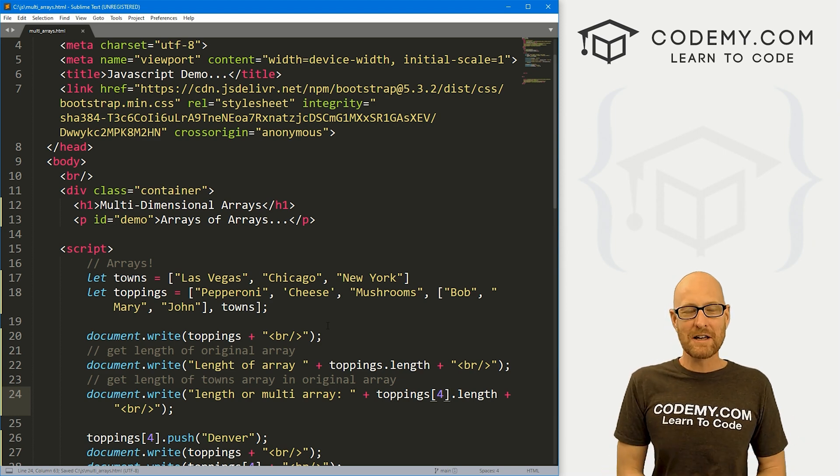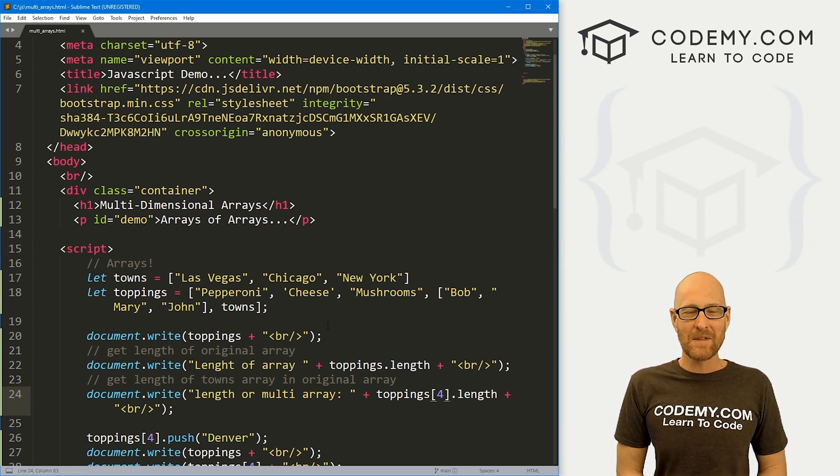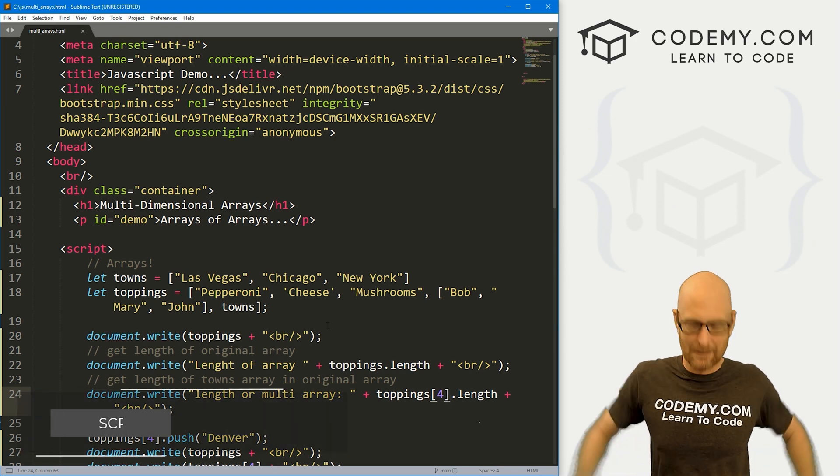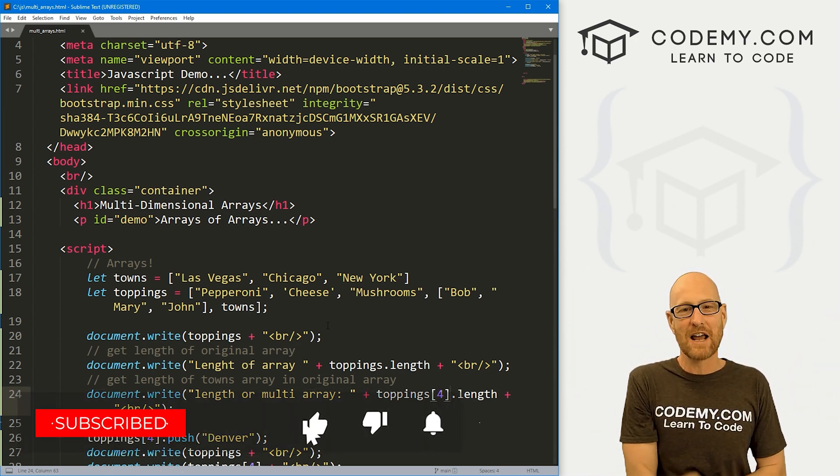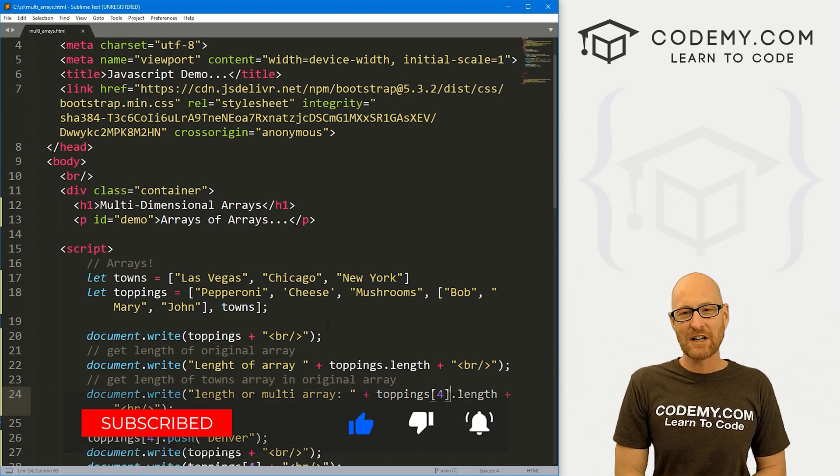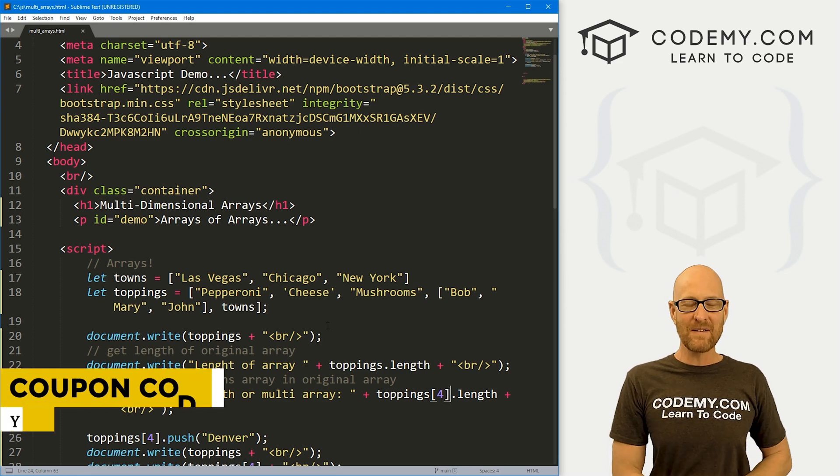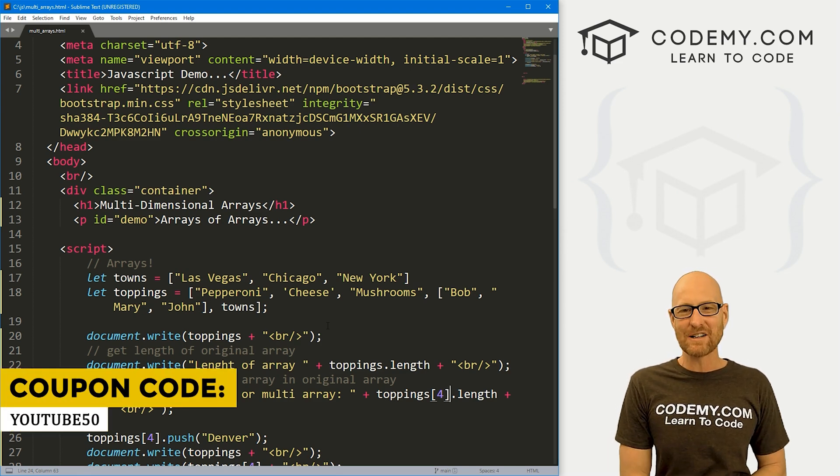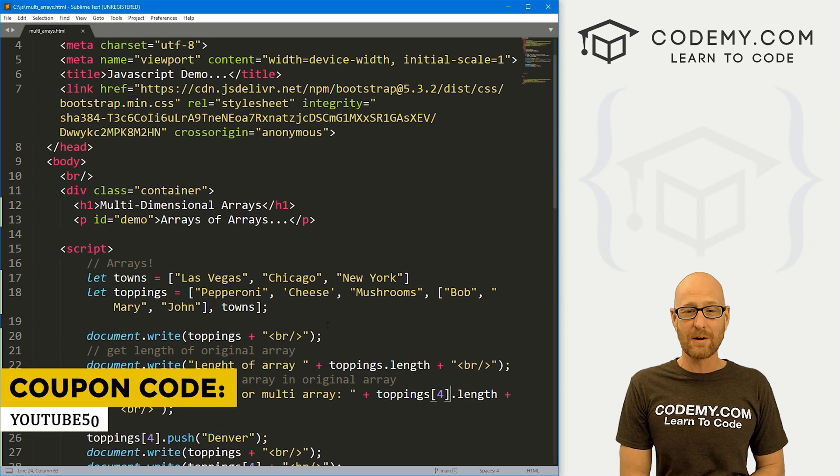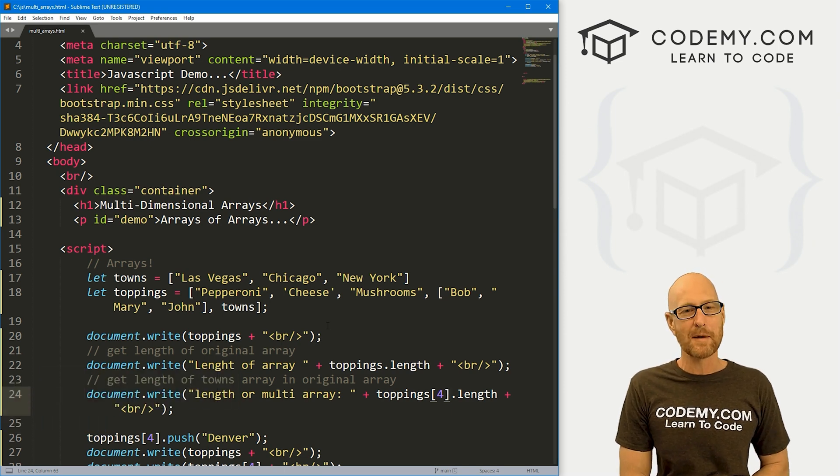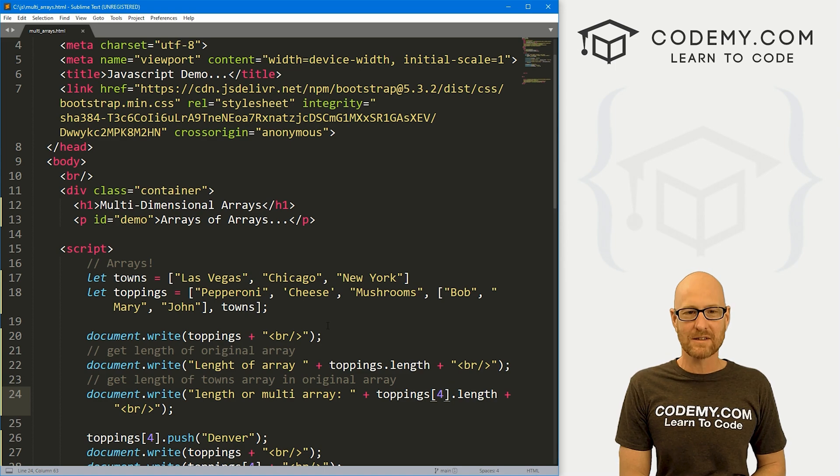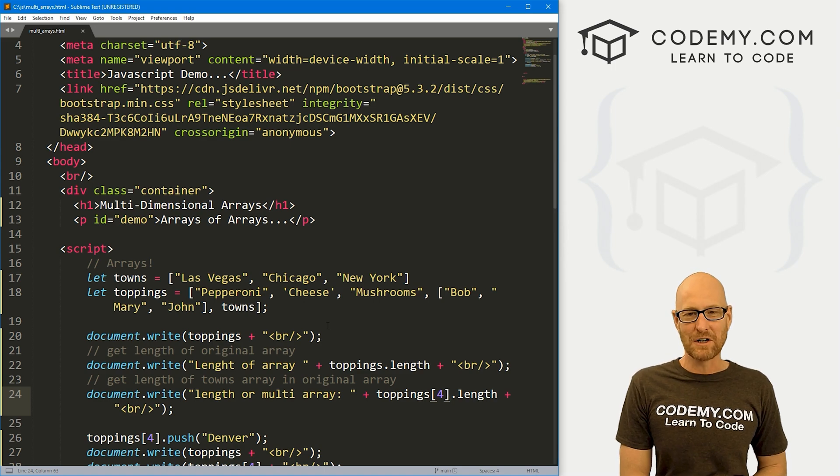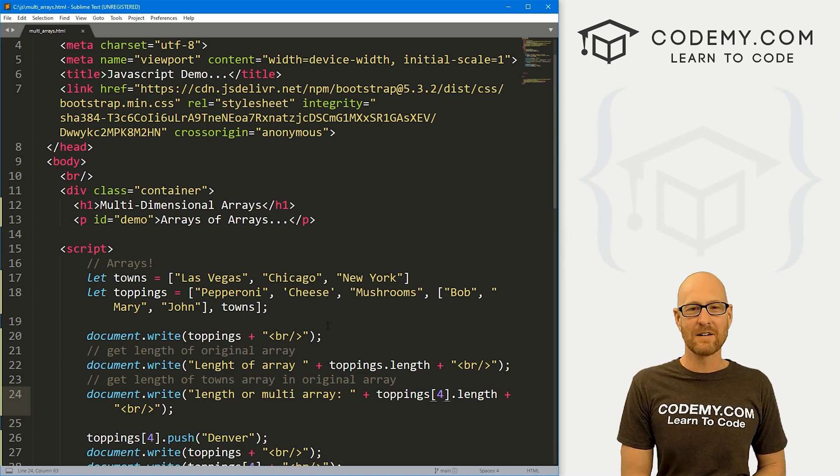So those are multidimensional arrays, super useful, very fun. And that's all there is to it. So that's all for this video. If you liked it, be sure to smash the like button below, subscribe to the channel, give me a thumbs up for the YouTube algorithm and check out Codemy.com. You can use coupon code YouTube50 to get 50% off lifetime membership. That's access to all my courses, over 60 courses, thousands of videos, and the PDFs of all my best-selling coding books. Join over 180,000 students learn to code just like you. My name is John Elder from Codemy.com and I'll see you in the next video.